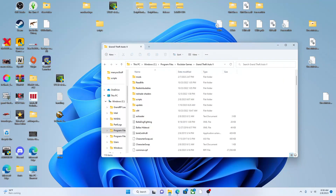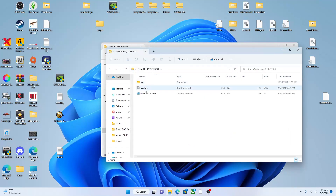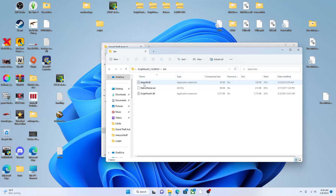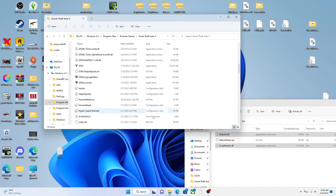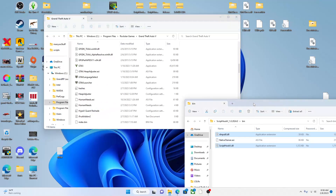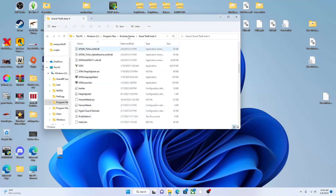The first thing you want to do is open your Script Hook V folder. You're gonna see a folder in there called 'bin' and a readme. Click on bin and you want to take these two files: dinput8.dll and ScriptHookV.dll. The NativeTrainer I don't use — you can use it if you want, I use a menu and Simple Trainer. Take those files and drag them into your GTA directory where all the GTA files are. I already got mine in there so I'm not gonna put them in again.